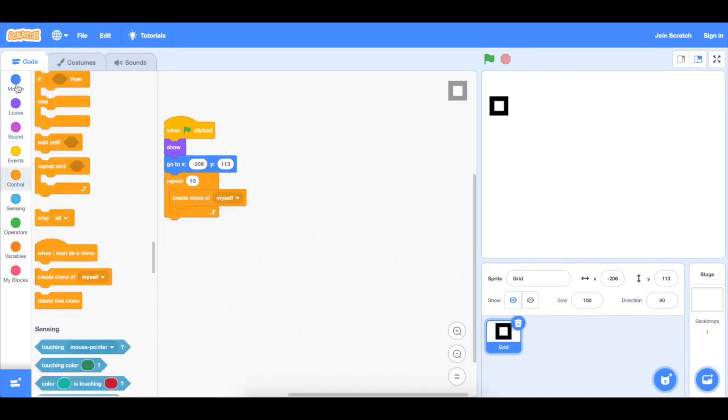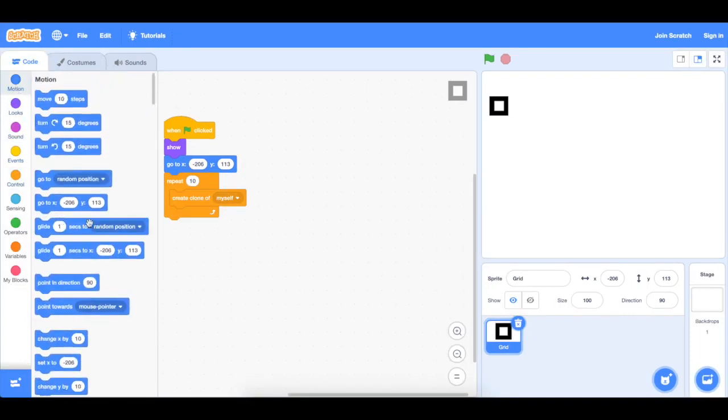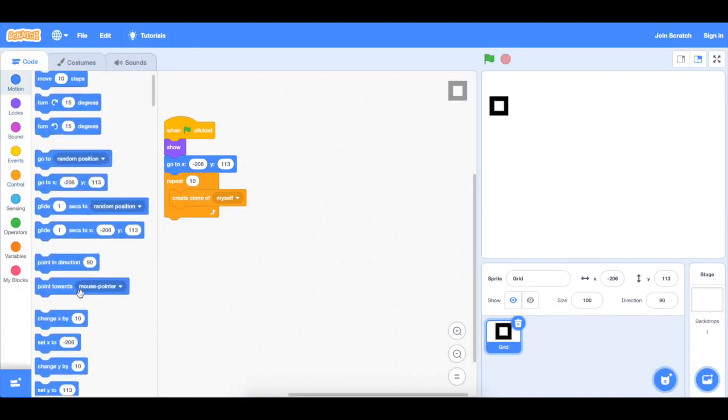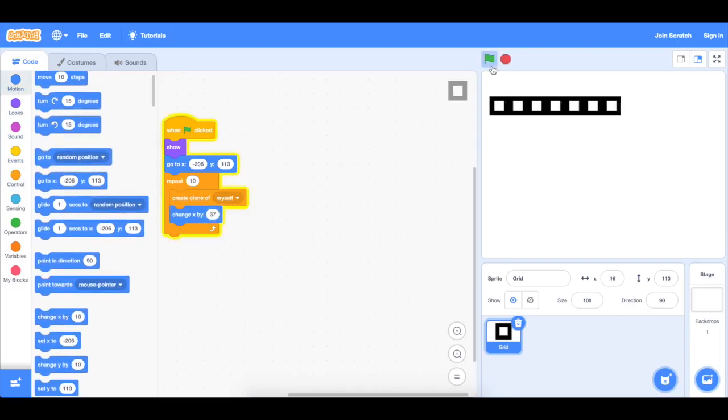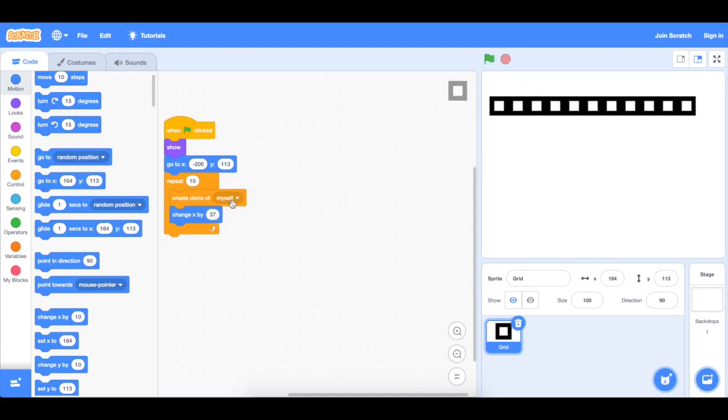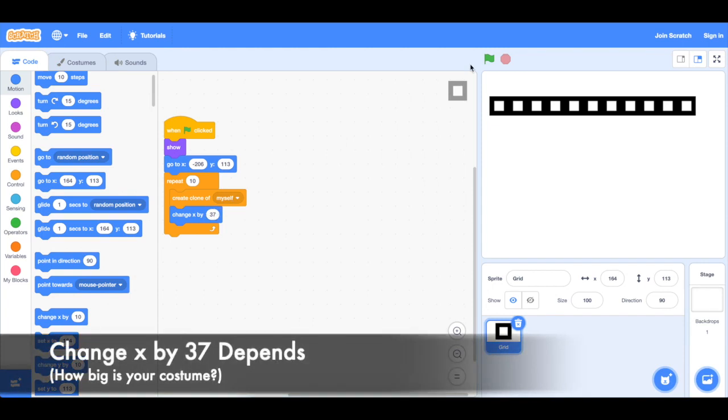Change x by 37. This would actually depend on how big your block is because we want it to be equally spaced. So you may have to edit this change x by 37 to something else, bigger or smaller.